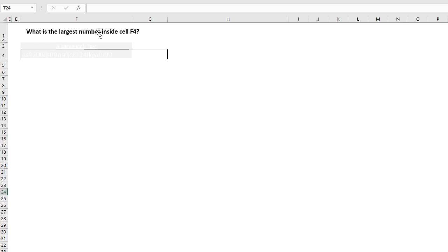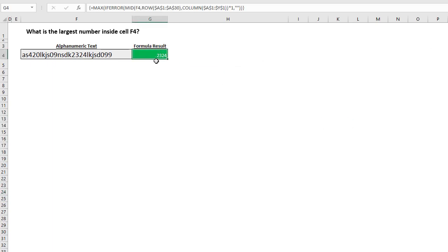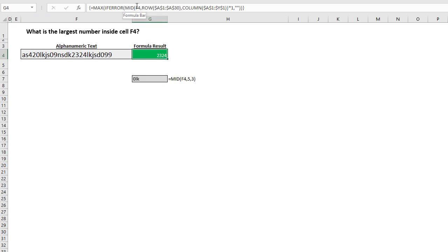So here's our requirement once again: the largest number in cell F4. Here is the text and here's our formula — an array formula. Notice those special brackets — Ctrl-Shift-Enter. You can't type them in. Before diving into the different parts, let's review the normal use of the MID function, because that's basically how this whole thing starts. Everything else comes after that.